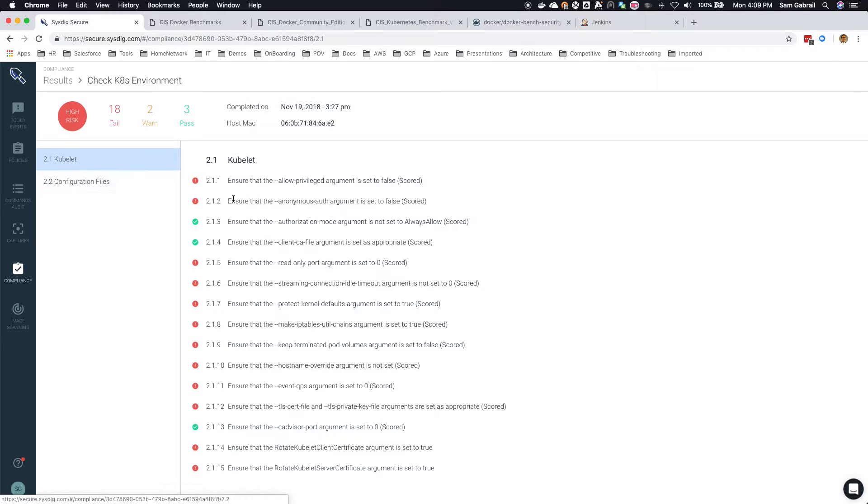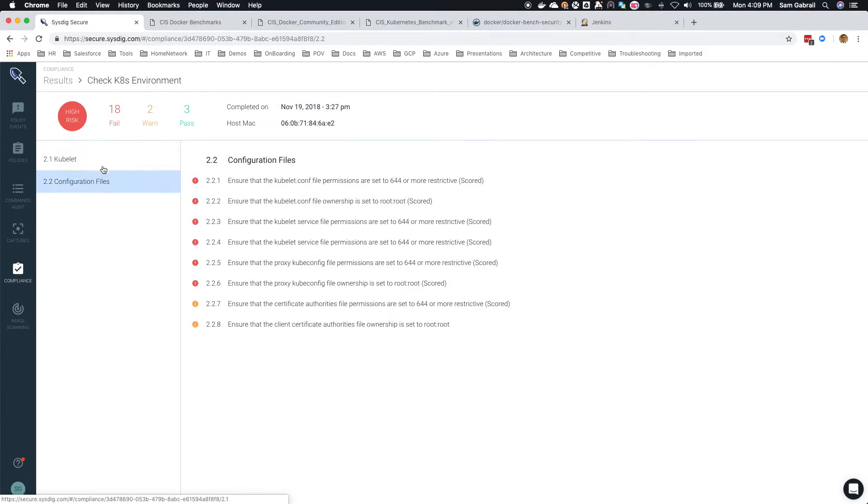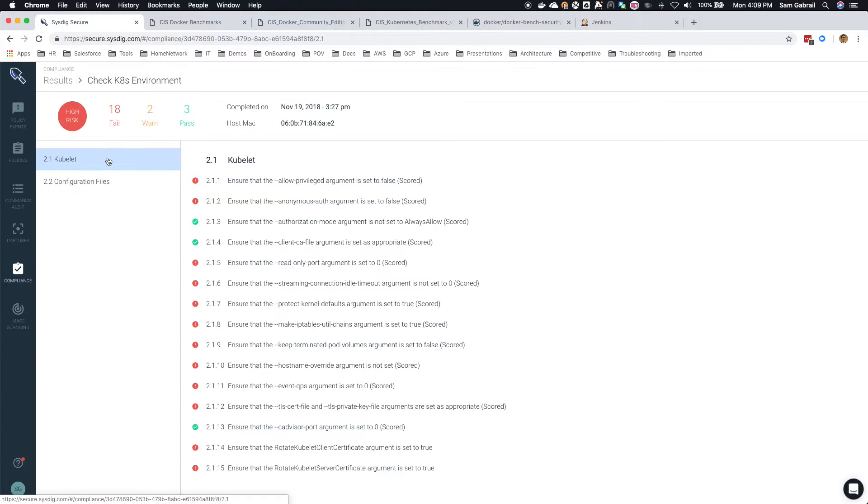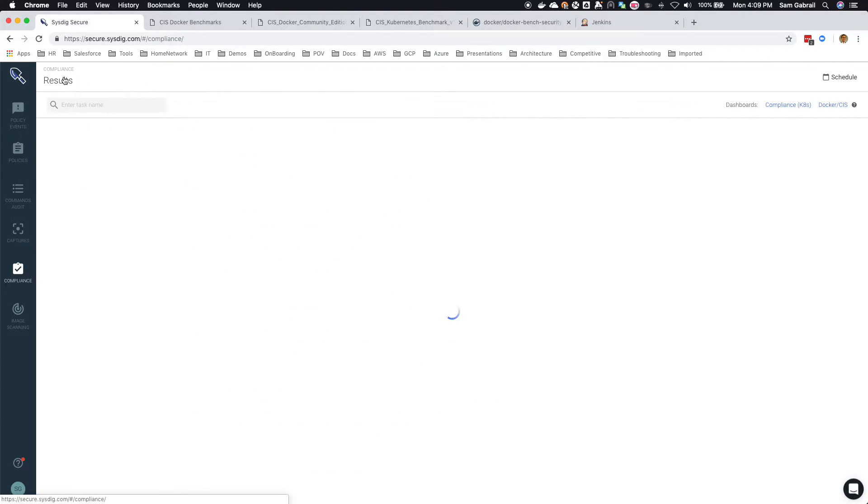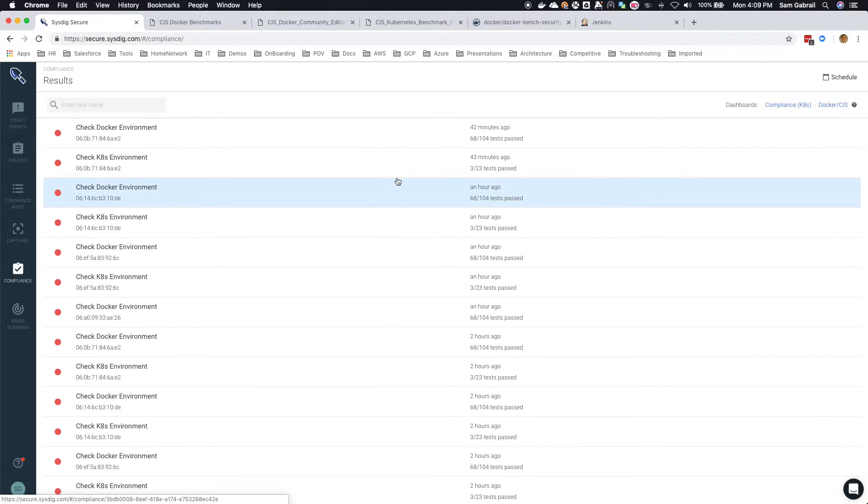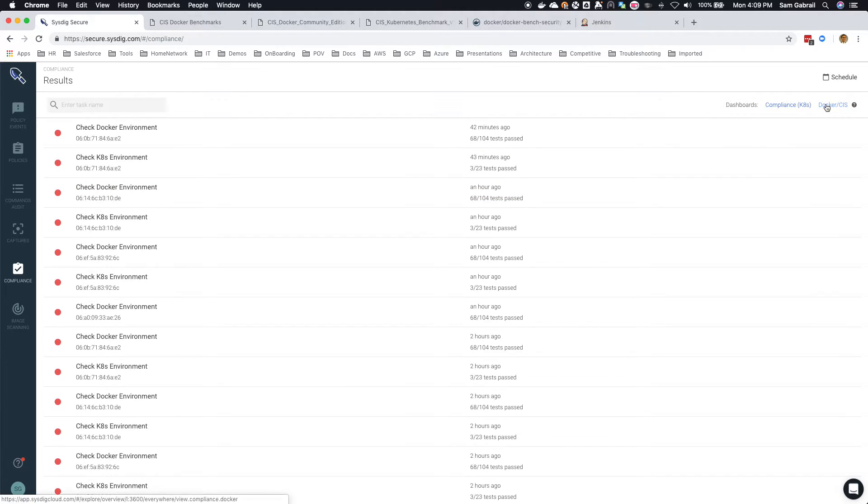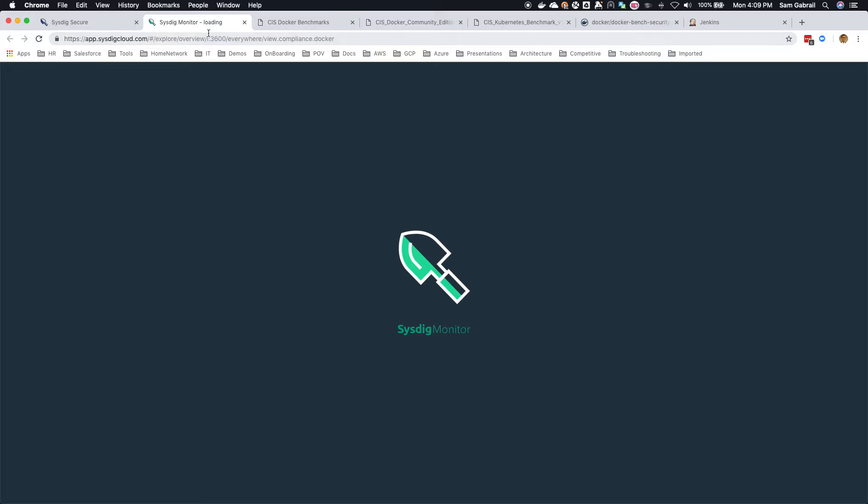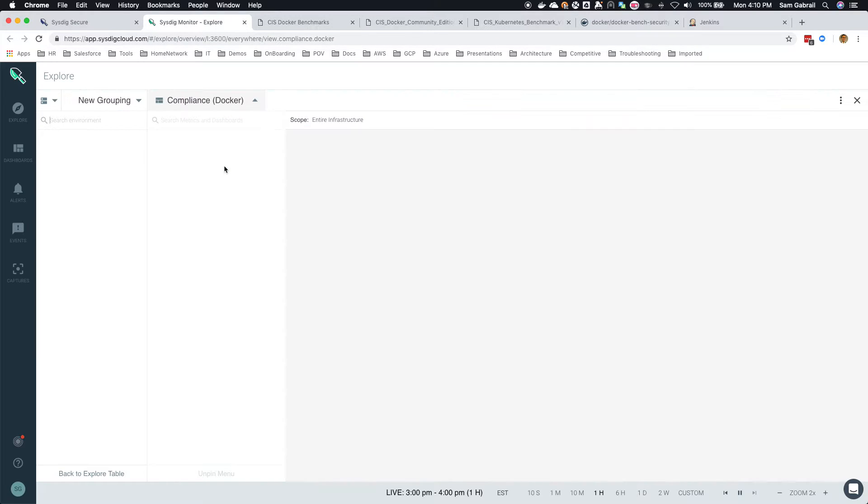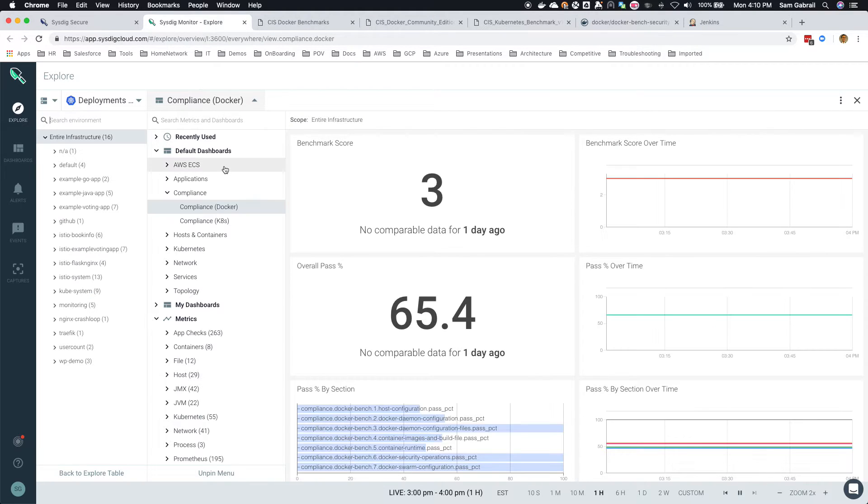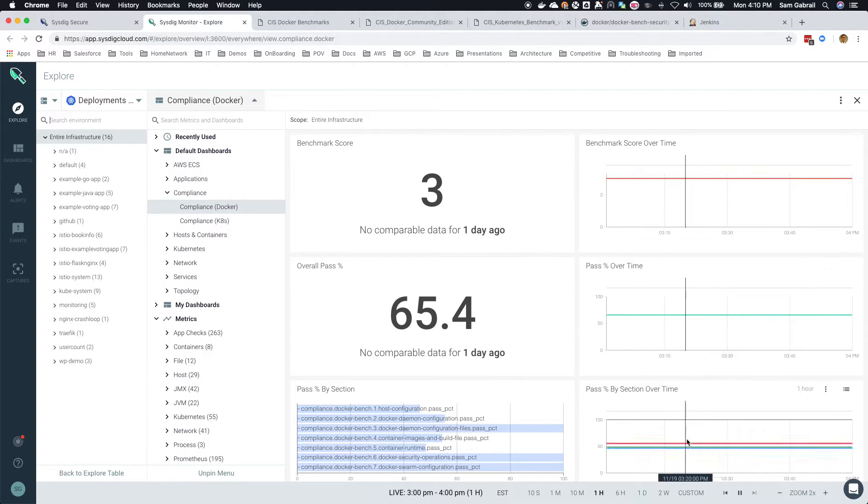You can see some failures here but what's neat about this is it actually ties into Sysdig Monitor. So you can actually click on any of these two links, it will take you to your monitor dashboard, and now we're actually grabbing these compliance metrics to be able to trend them over time.